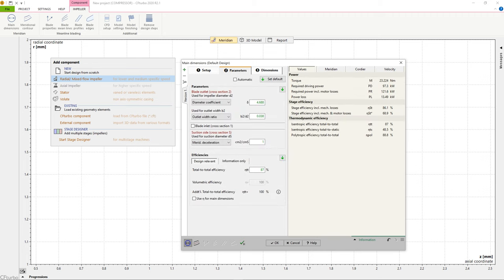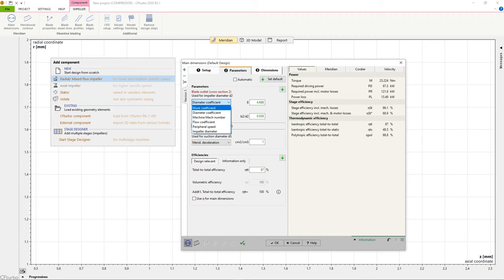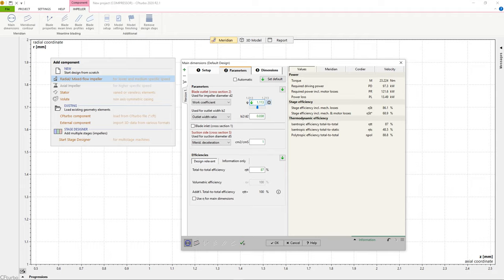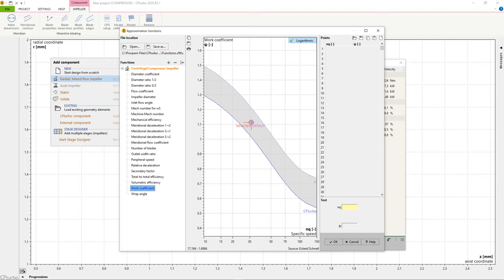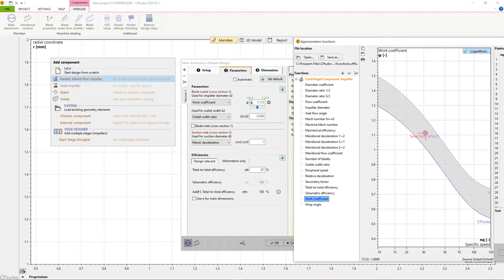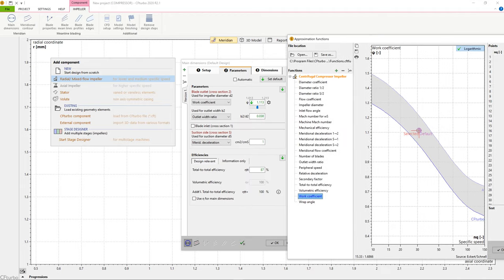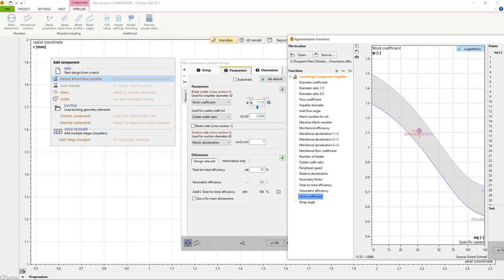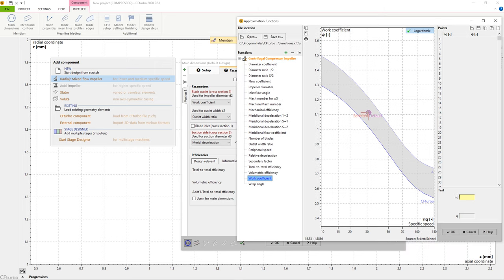In the parameters section, we can select empirical function to design reasonable impeller main dimensions from the very beginning. In this example, we use correlations for work coefficient, diameter ratio, and meridional deceleration. An estimate for the efficiency is required as well.